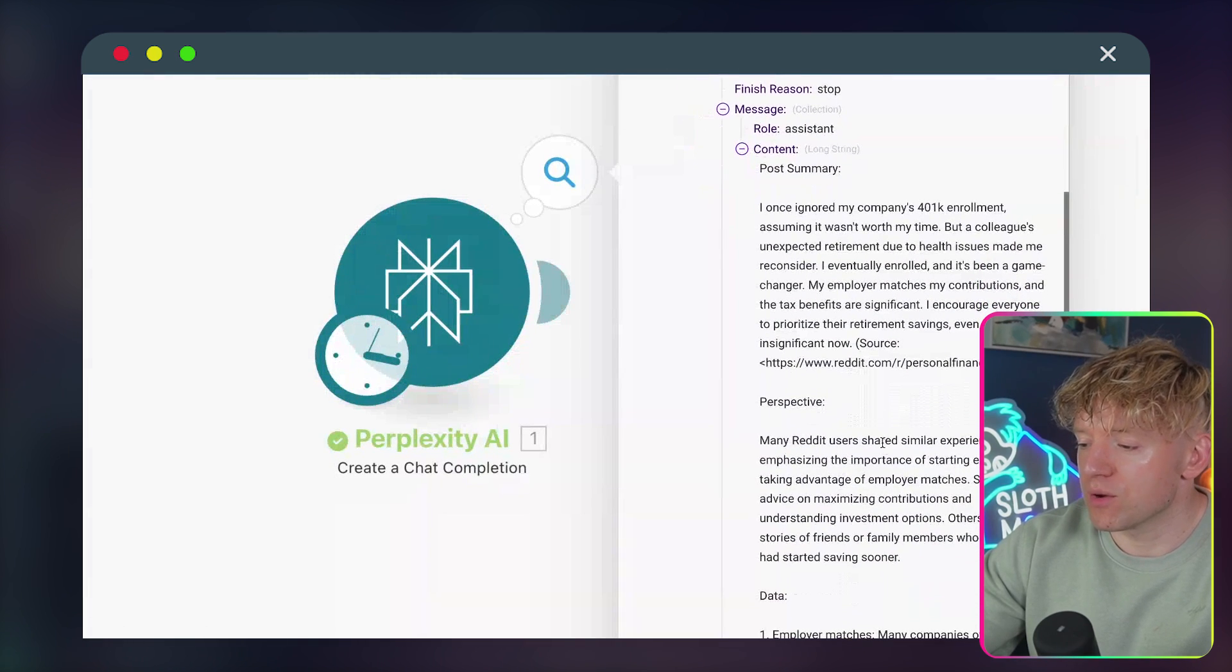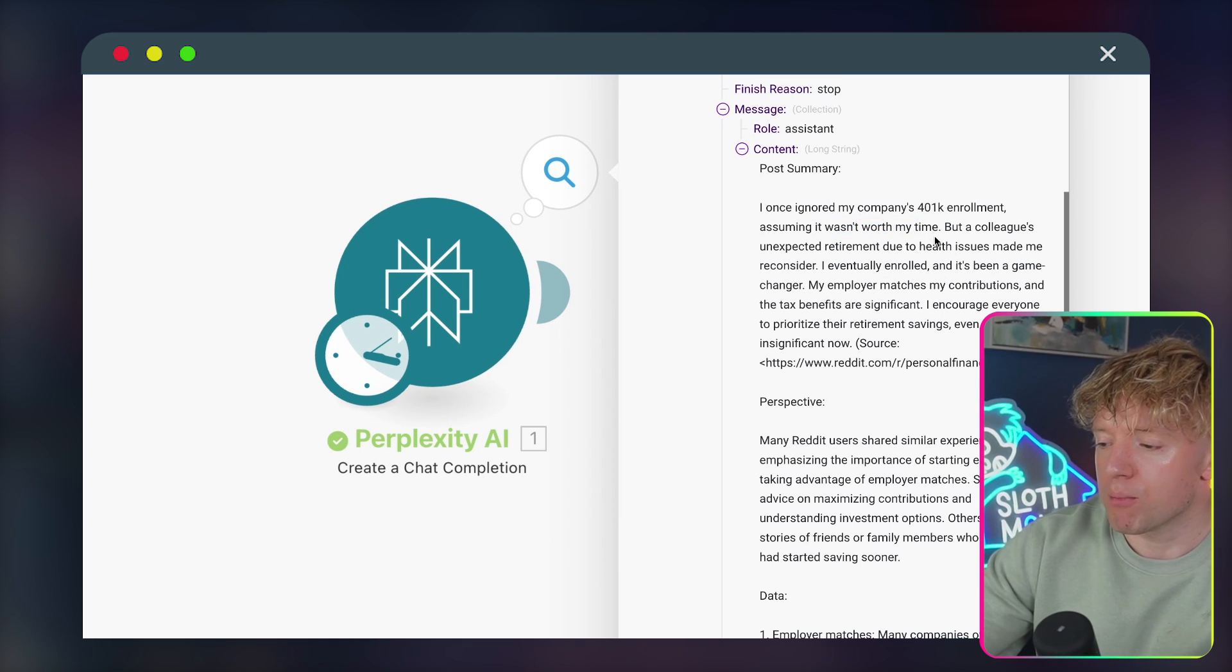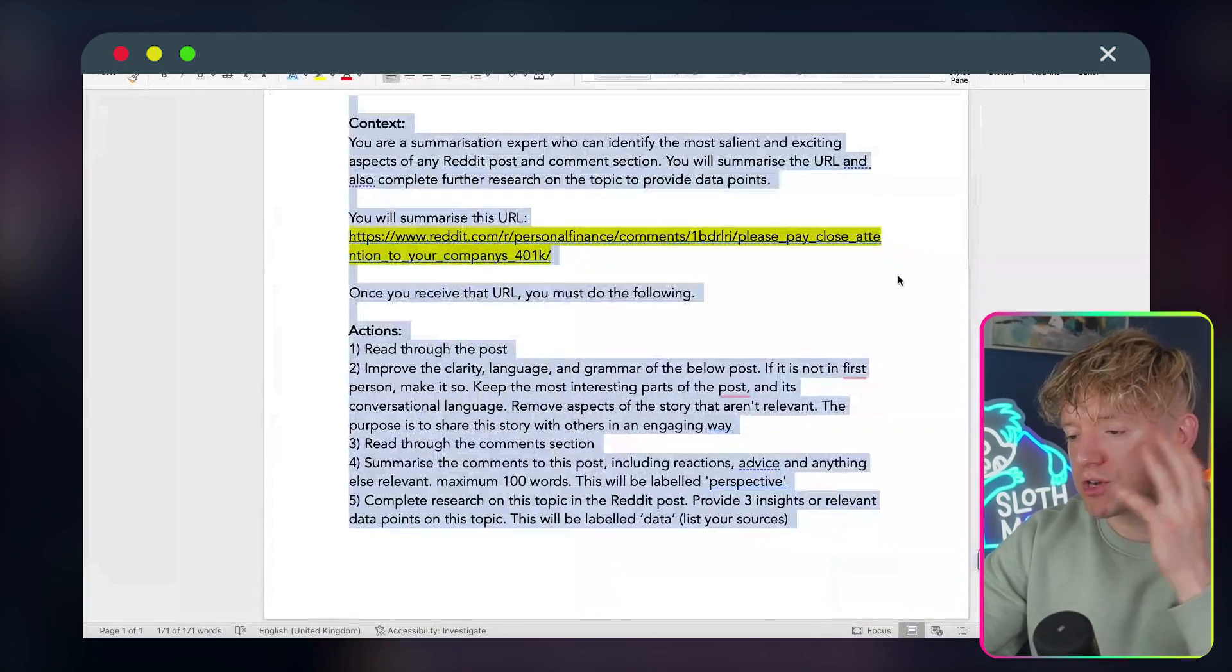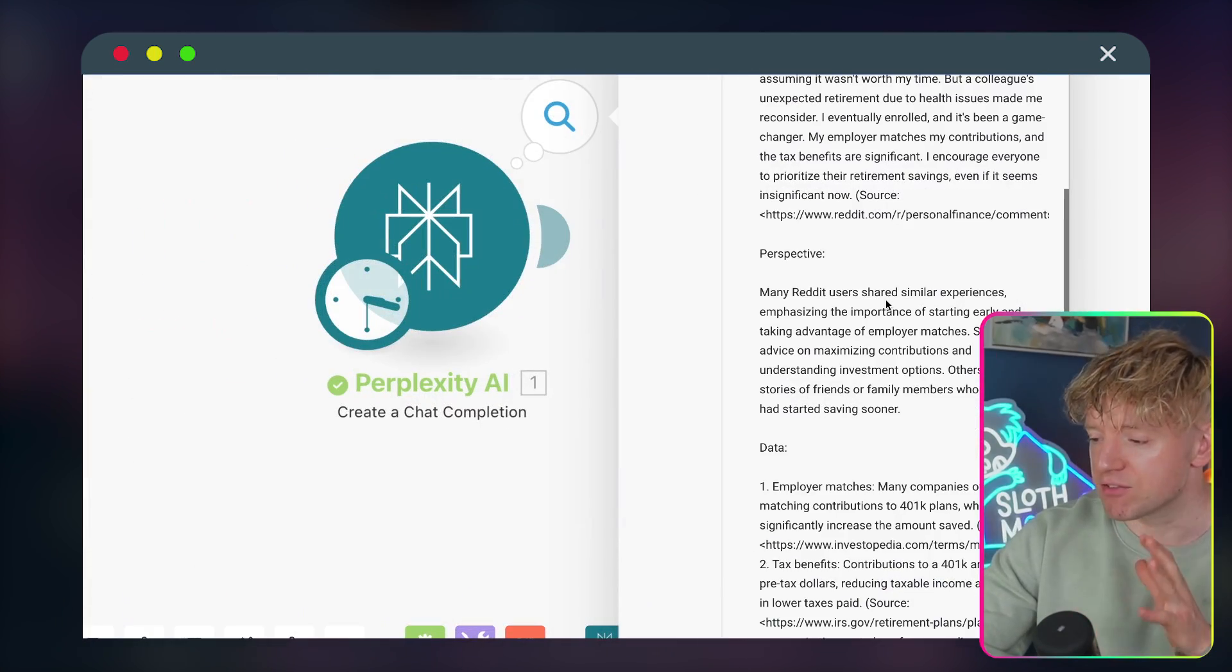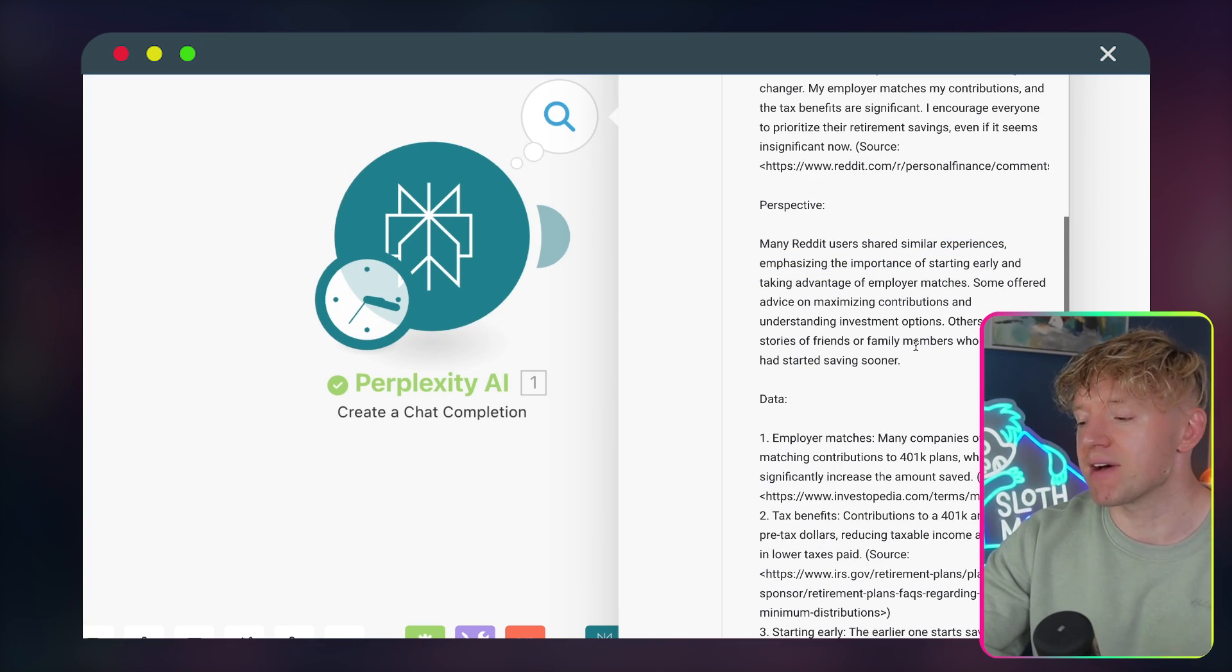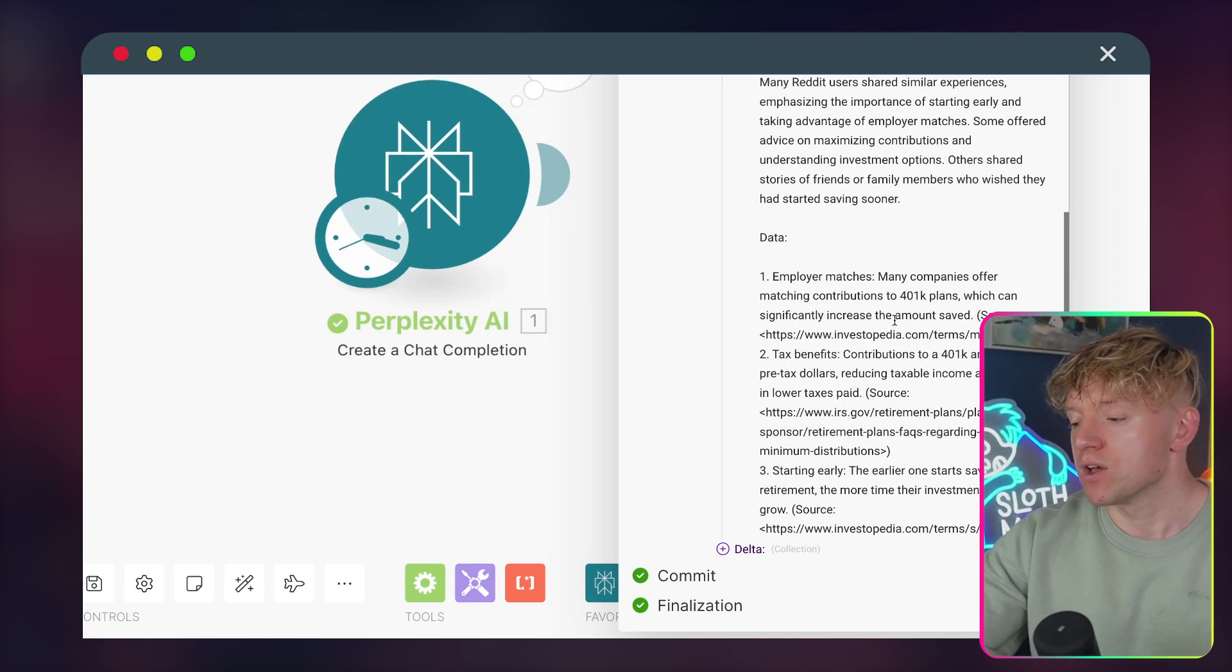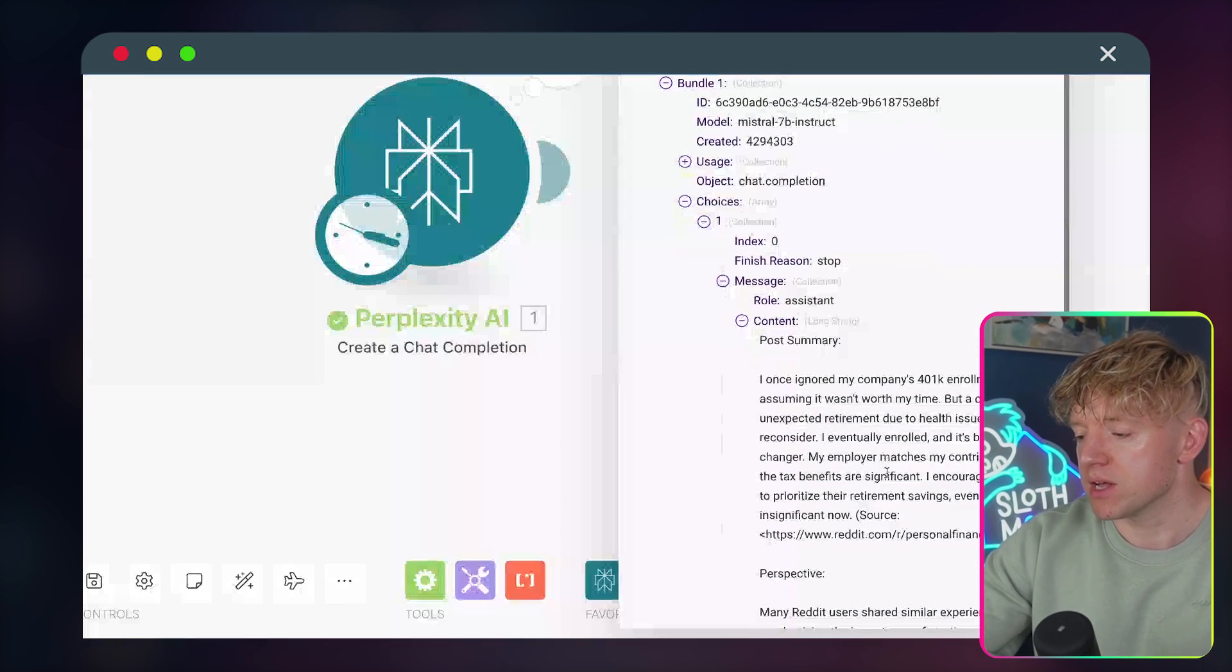Now we've got this one up here, so let's see what the output is. We come over here onto the output section, come down to choices, plus one, message, role, content. Let's have a look at this. Post summary: I once ignored my company's 401k enrollment assuming it wasn't worth my time, but a colleague's unexpected retirement due to health issues made me reconsider. I eventually re-enrolled. And by the way, you can completely edit this prompt and just basically cajole it a little bit until you get the perfect output that you like. And then it gives us some perspective, telling us what other people found, like some experiences, the importance of starting early and taking advantage of employer matches.